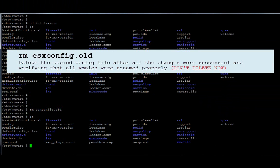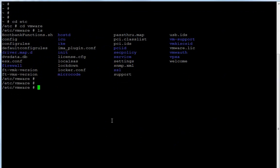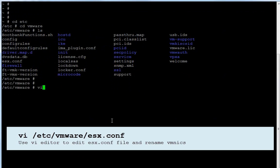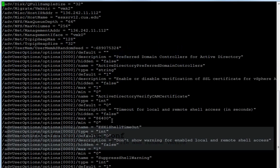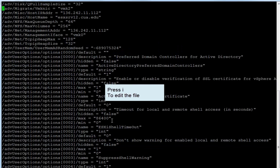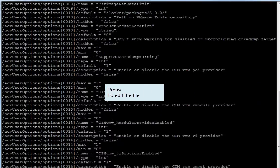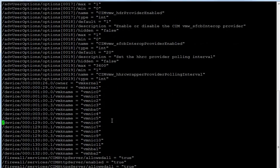I'm going to open the vi editor: `vi /etc/vmware/esx.conf`. Then I'll hit I for insert. I'll look for the devices — here are the devices and here are the NIC cards — and I'll be replacing these NIC cards.